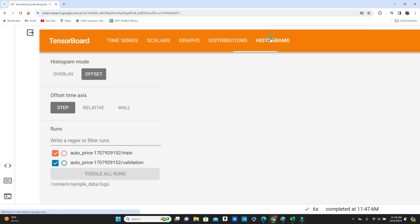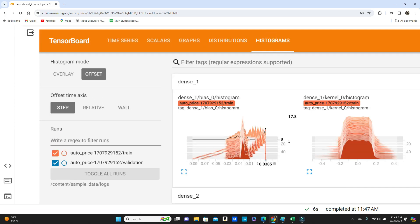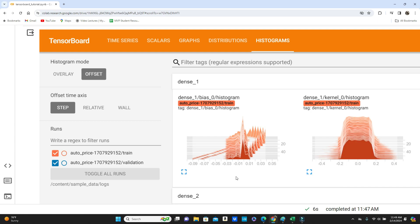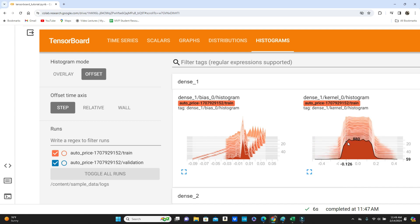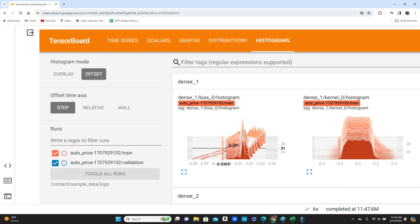You have the histograms here. As we put histogram frequency one, so after every epoch it made a histogram of bias and histogram of weights. So for dense layer one you have 60 histograms. They all look pretty much the same, the distribution. And here also the distribution is the same, pretty much the shape of the histogram, pretty much the same.